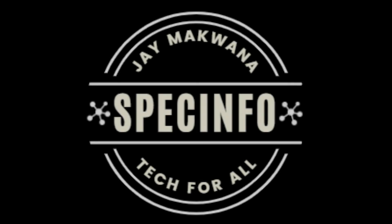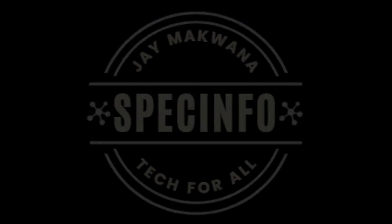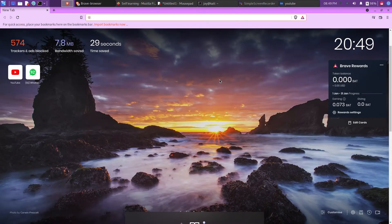Hey everyone, this is back info and thank you so much for clicking on this video. In this video I am going to show you how you can install the Brave browser in your Linux system. The procedure will be the same for any Linux Debian version. Here I am using Kali Linux.